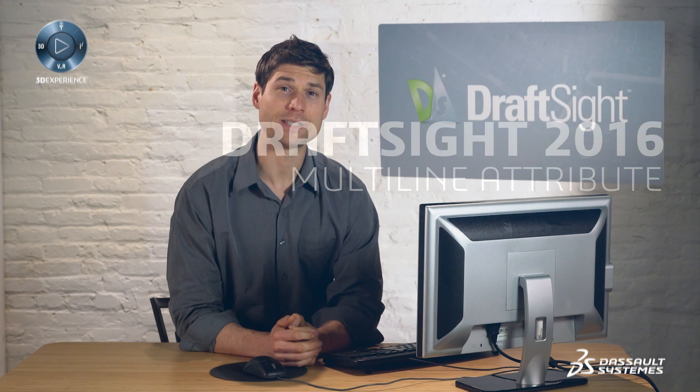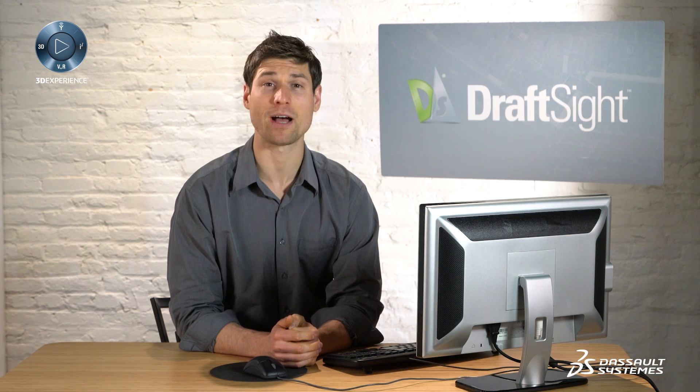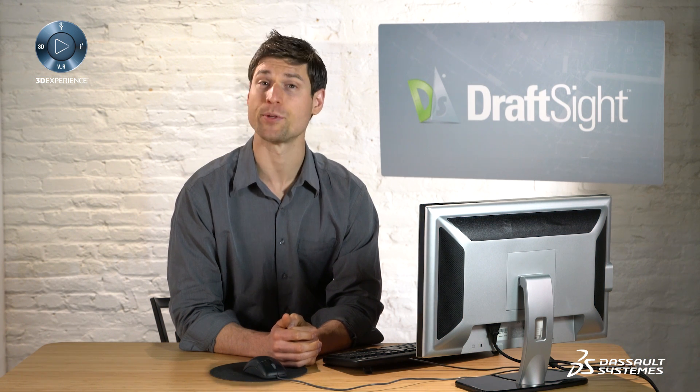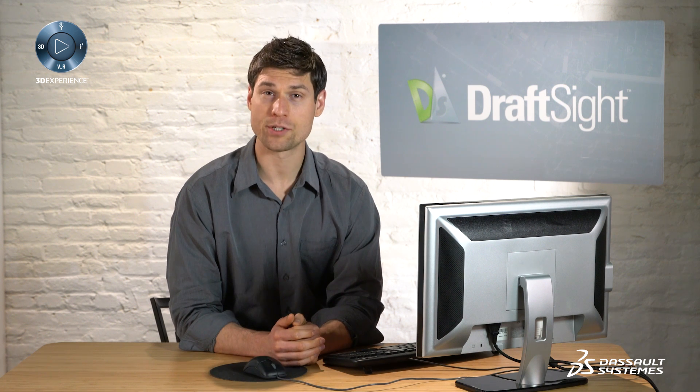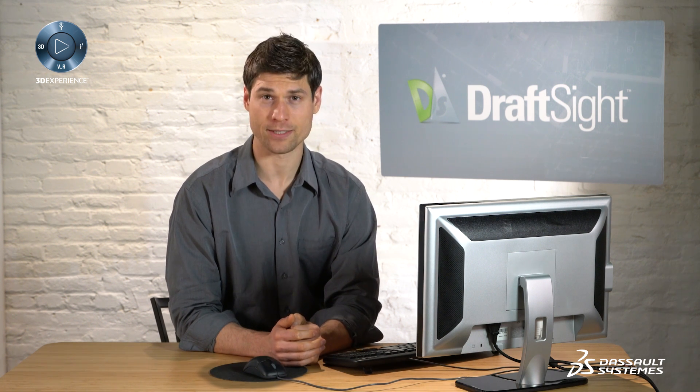This video demonstrates how to create multi-line attributes using the Define Block Attributes tool. The use case shown here is creating a callout tag.